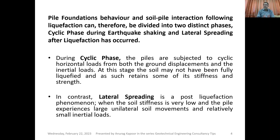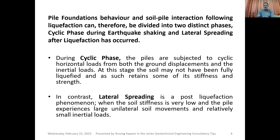Pile foundation behavior and soil-pile interaction following liquefaction can be divided into two distinct phases: the cyclic phase during earthquake shaking, and lateral spreading after liquefaction. During the cyclic phase, piles are subjected to cyclic horizontal loads from both ground displacements and inertial loads; the soil may not be fully liquefied and retains some stiffness and strength. Lateral spreading is a post-liquefaction phenomenon when soil stiffness is very low and the pile experiences large unilateral soil movements with relatively small inertial loads.